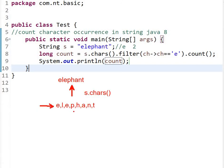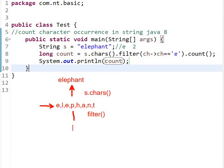Then what is next? Then we are filtering this. So for filter, what is the condition? Characters equal to 'e'. So after filtering, the stream will be e comma e.